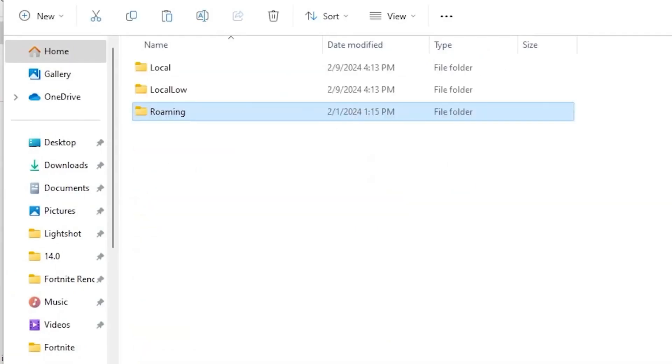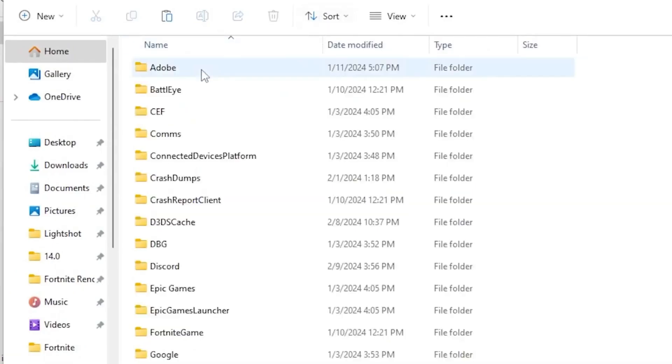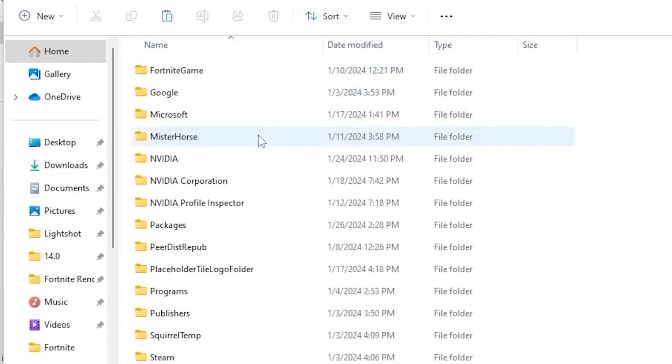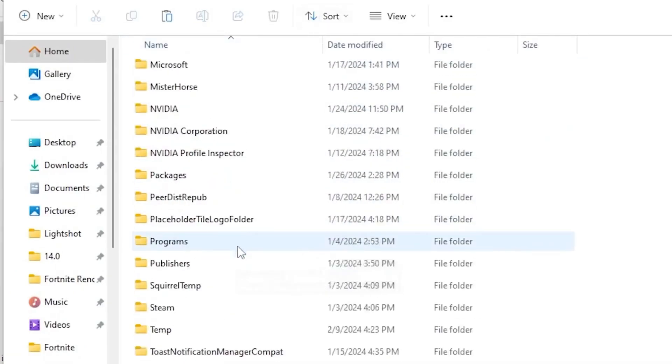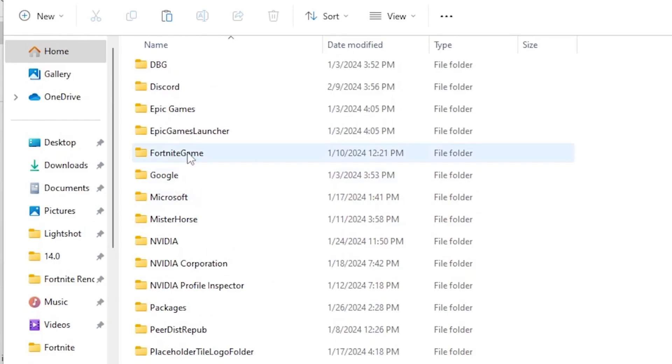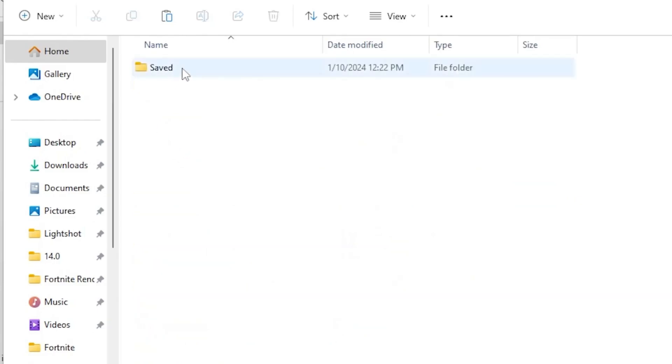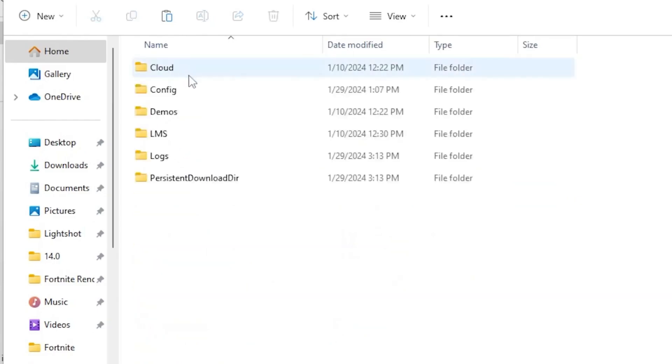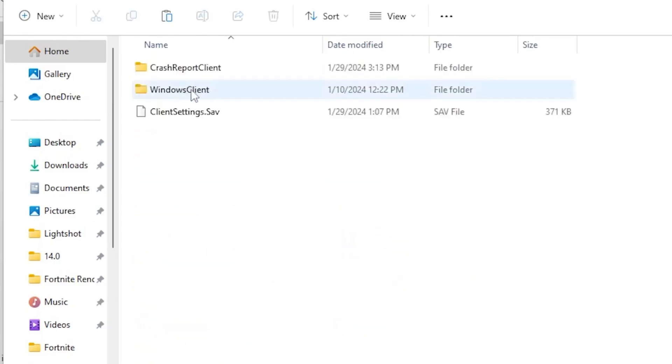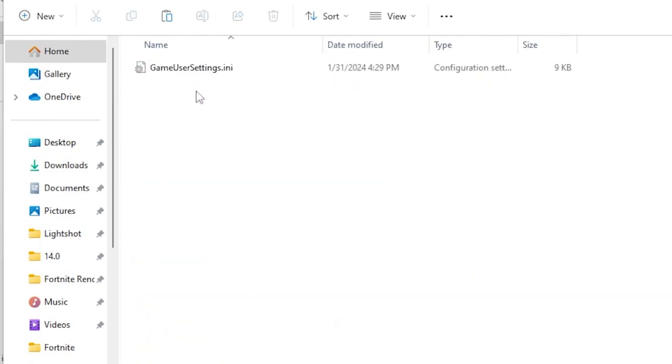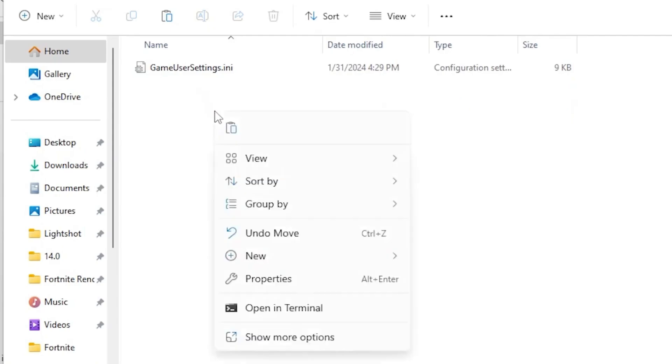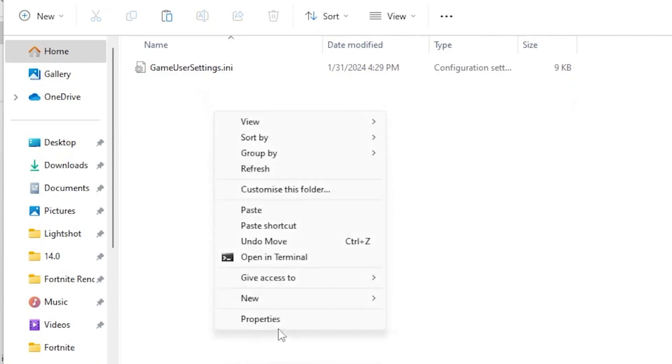Now go up a folder, go for Local, scroll down and find Fortnite game folder. Here we got the Fortnite game folder. Go inside it, go for Saved, Config, WindowsClient. Simply right click here, go for show more.